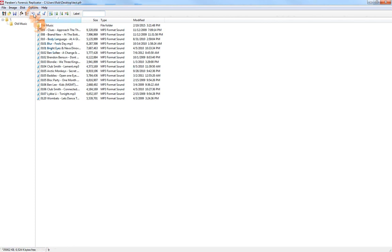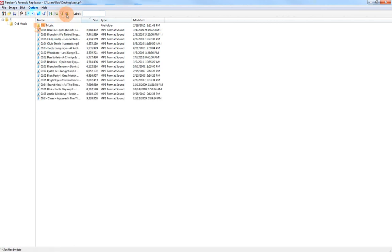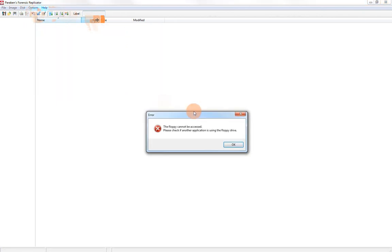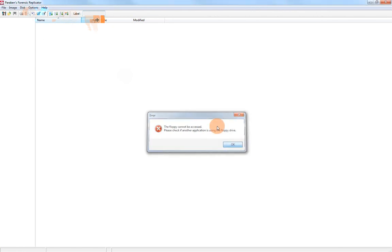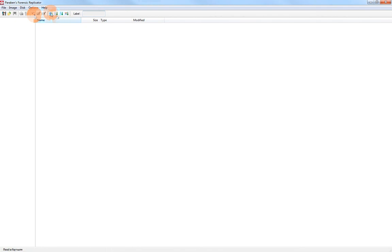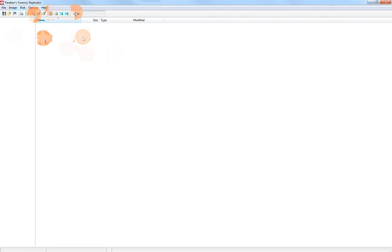Here we have different options for sorting. I want to sort by different names, or size, or type. This is for floppy information, so we don't want to use that. Again, it has full floppy support, but I haven't used it ever for floppies. And that pretty much sums up the different options that we have for the Forensic Replicator.